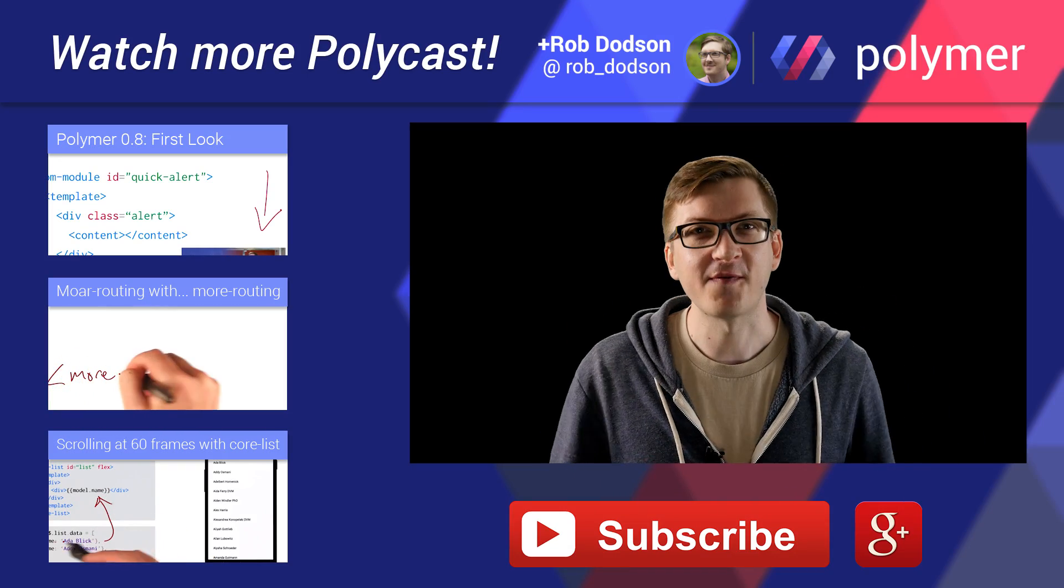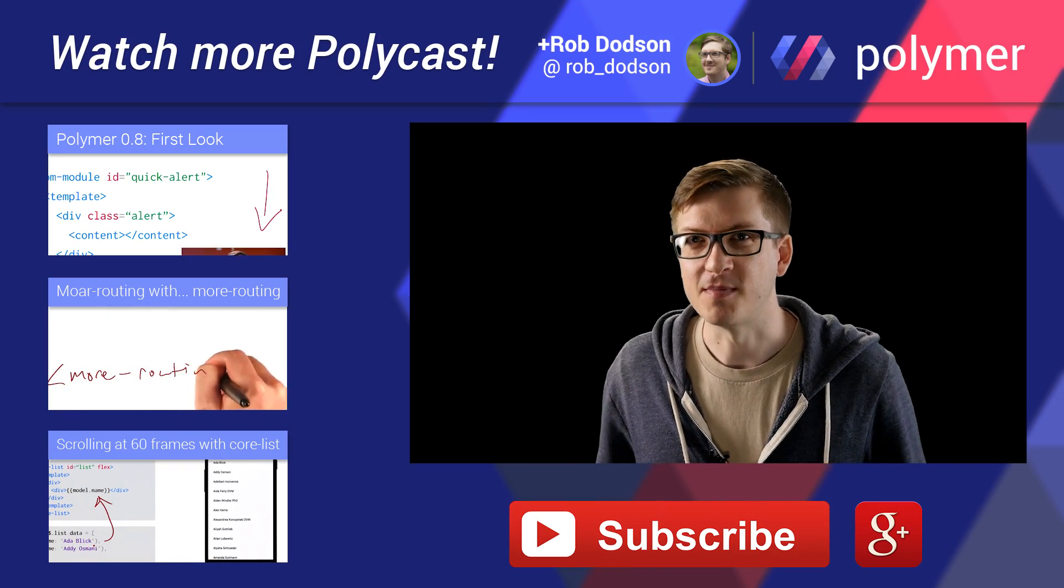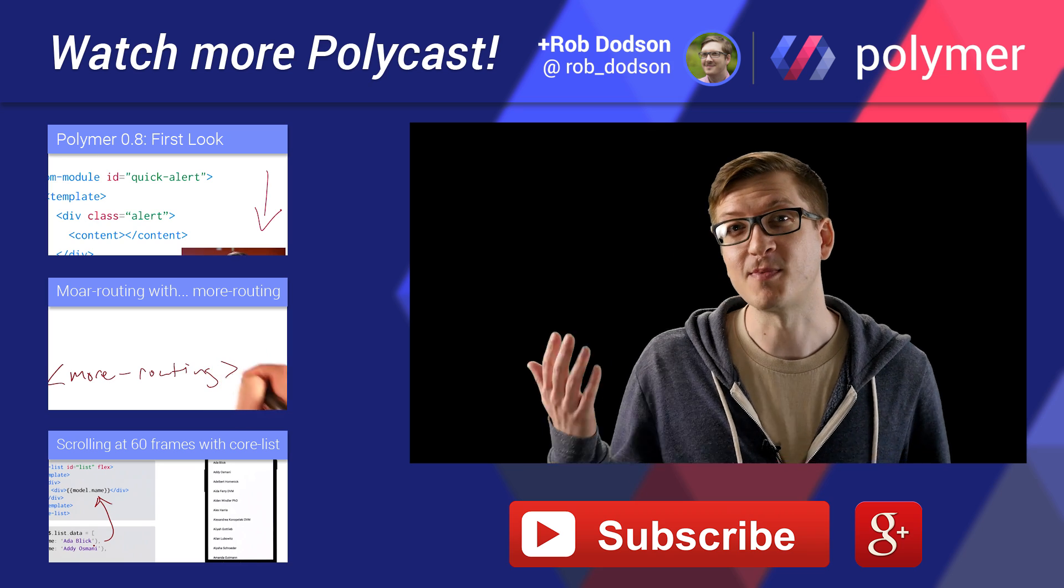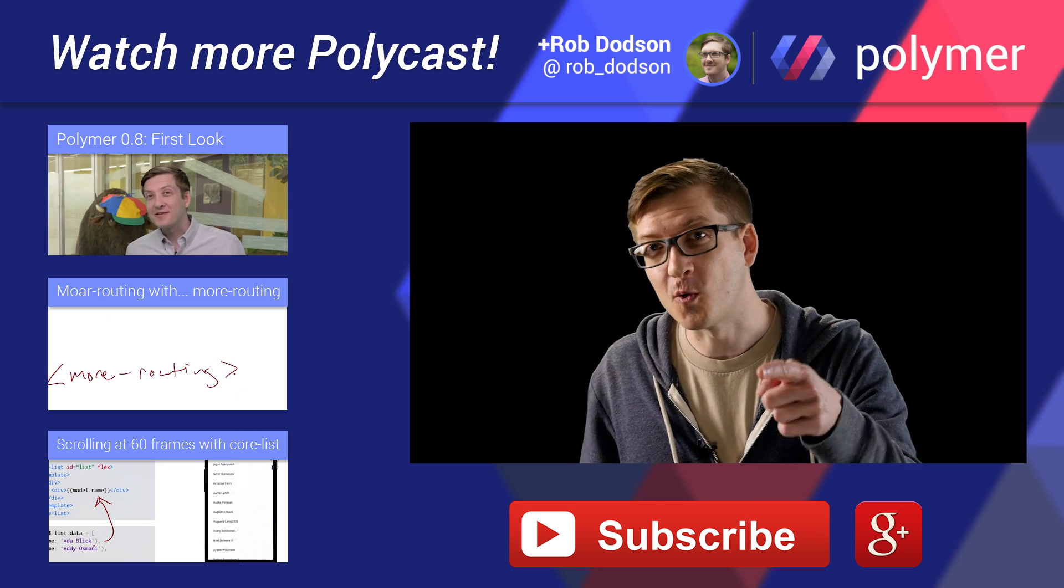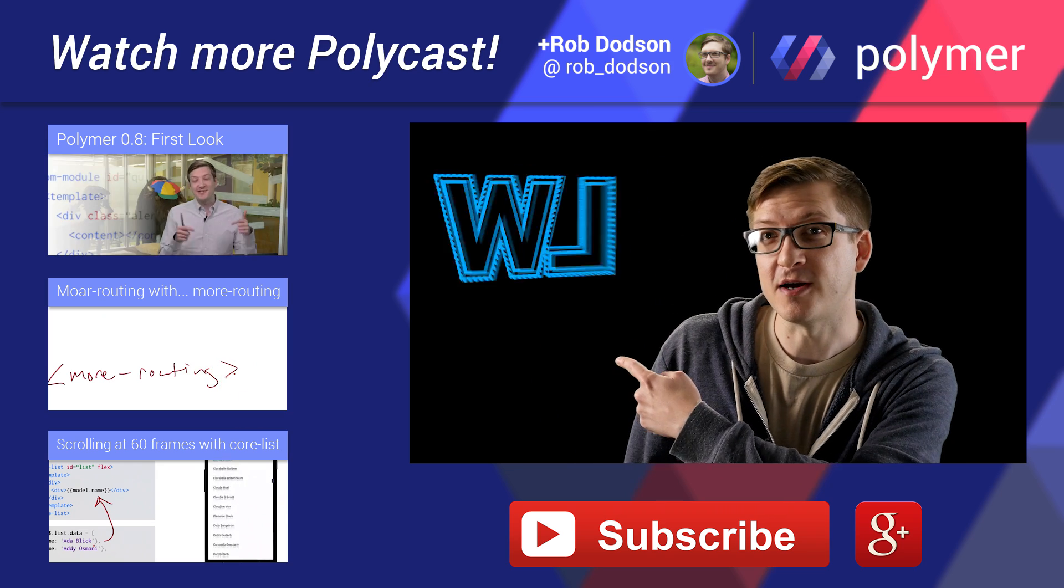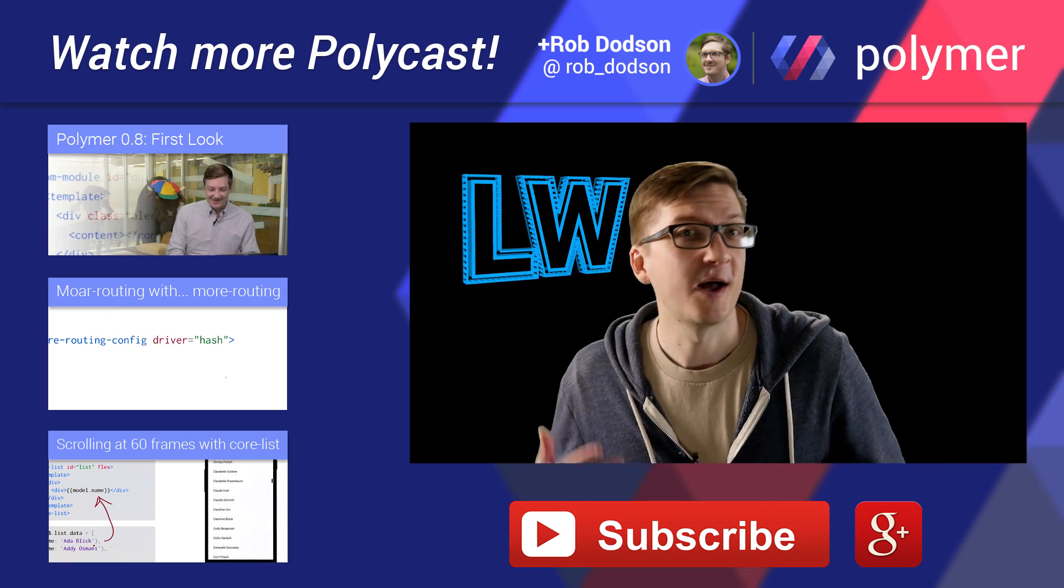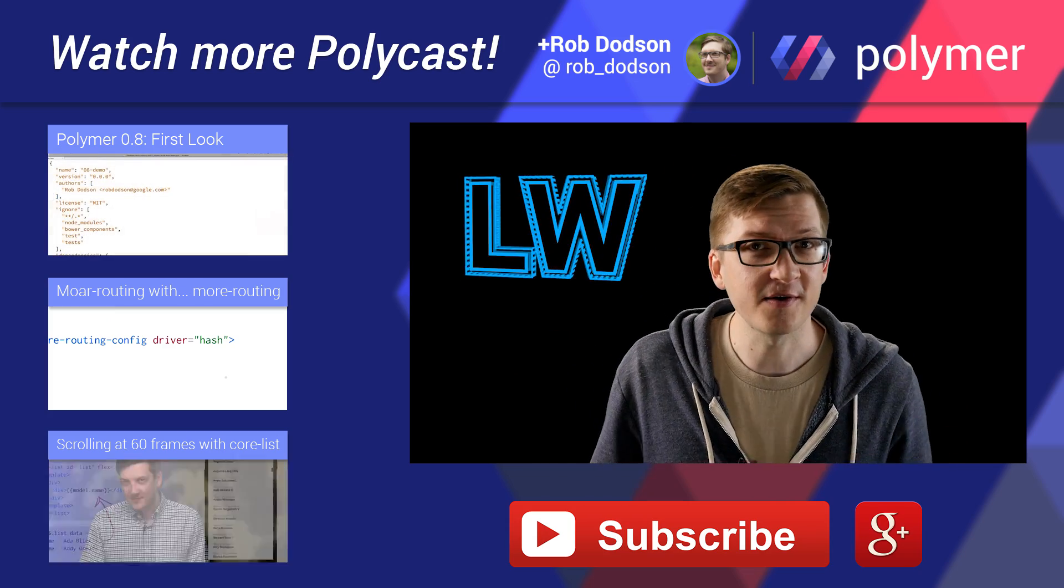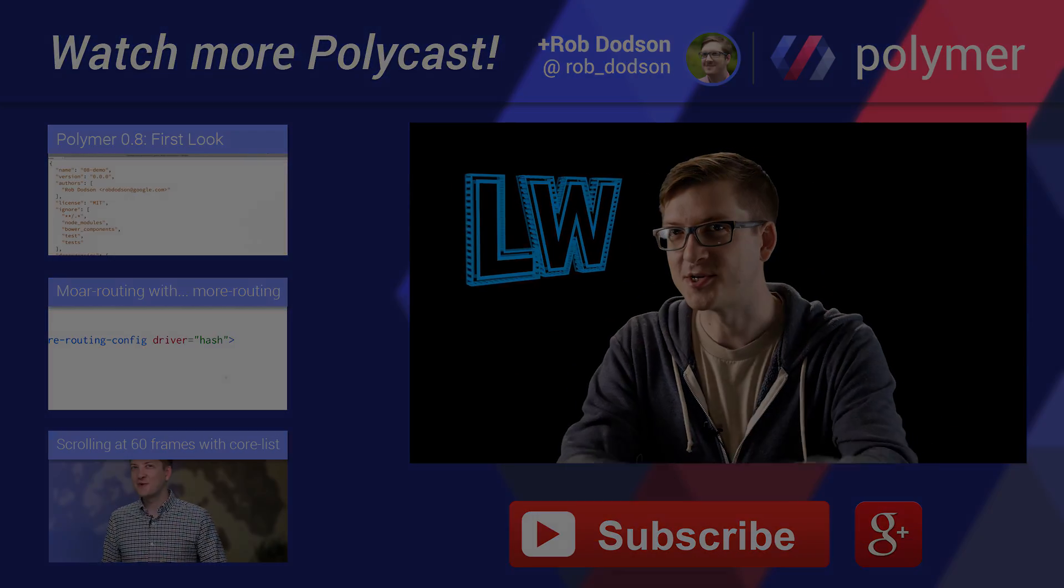Hey, polycasters. Rob here, letting you know I've got a brand new show called Lazy Web. It's all the highlights from last week's news on the web, bundled up for your viewing pleasure. You can follow this link over here to check it out. Be sure to subscribe. Let us know what you think on the Twitters. And as always, thanks for watching.